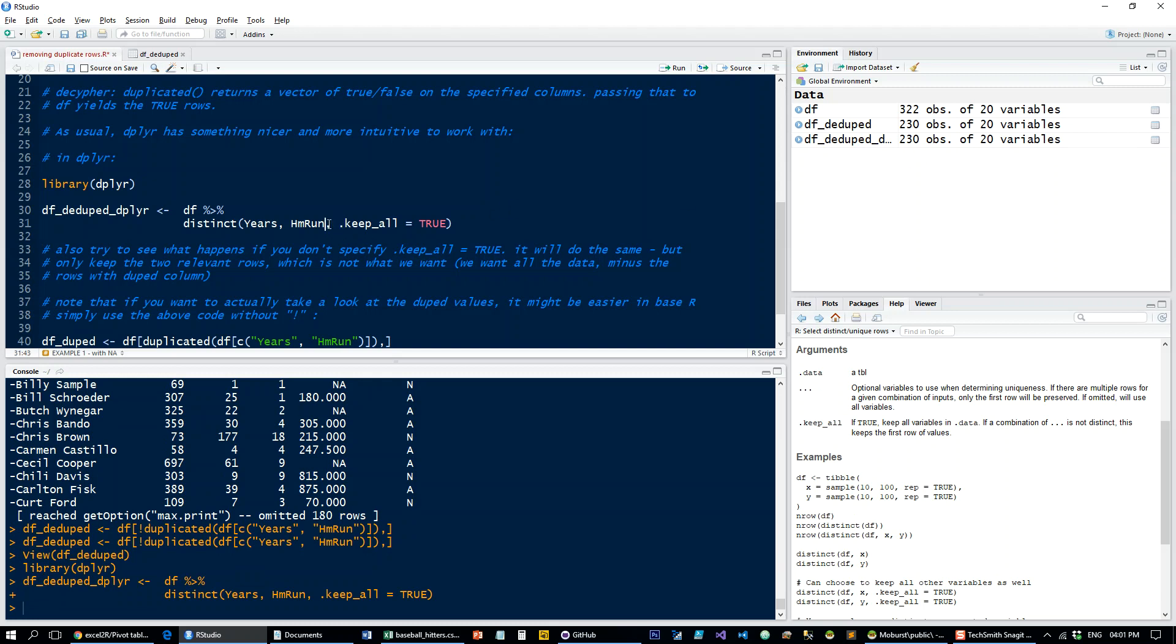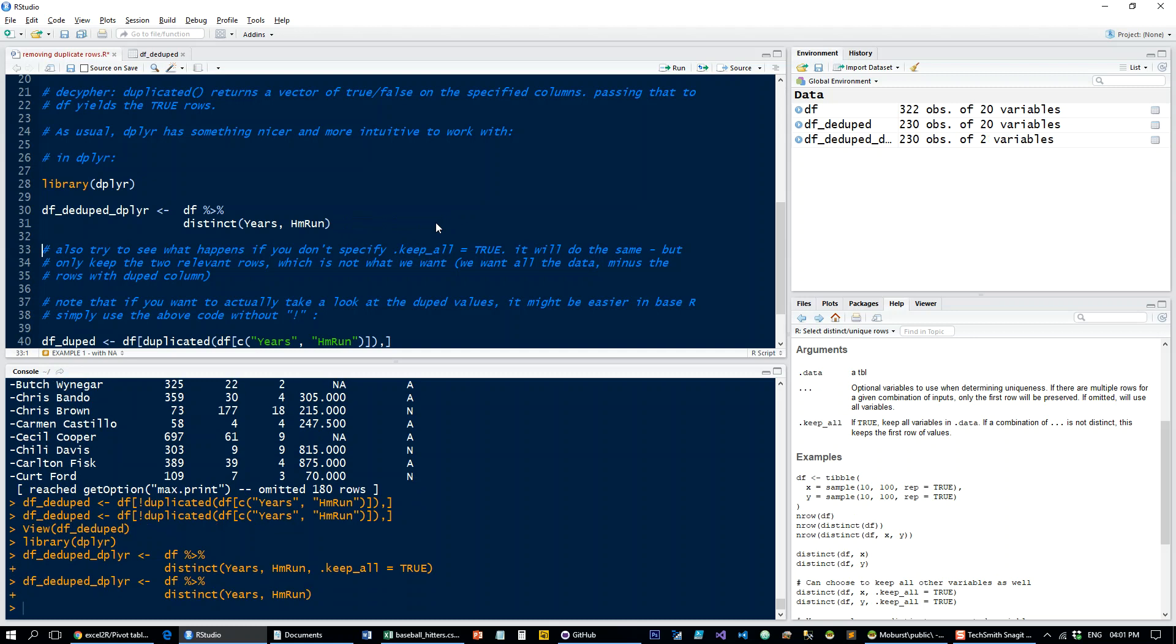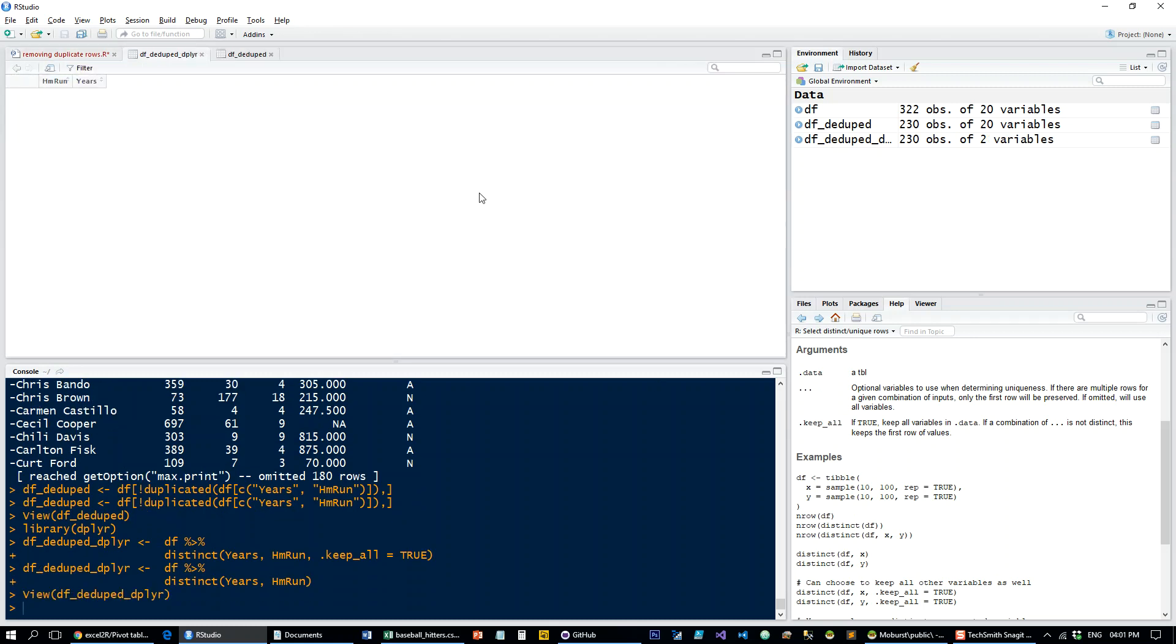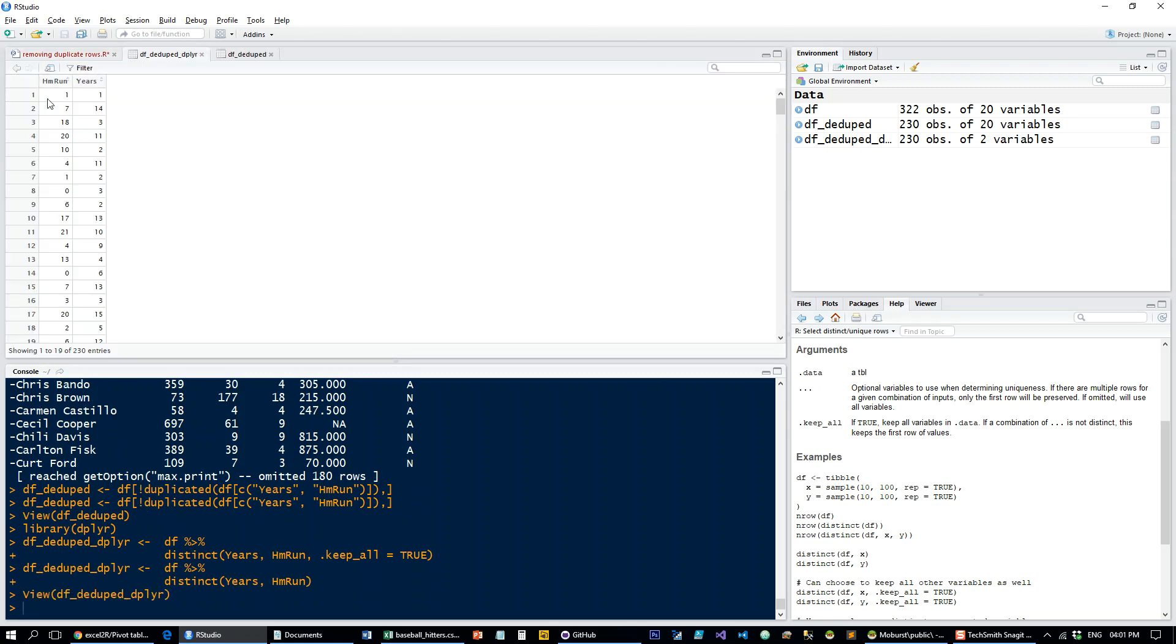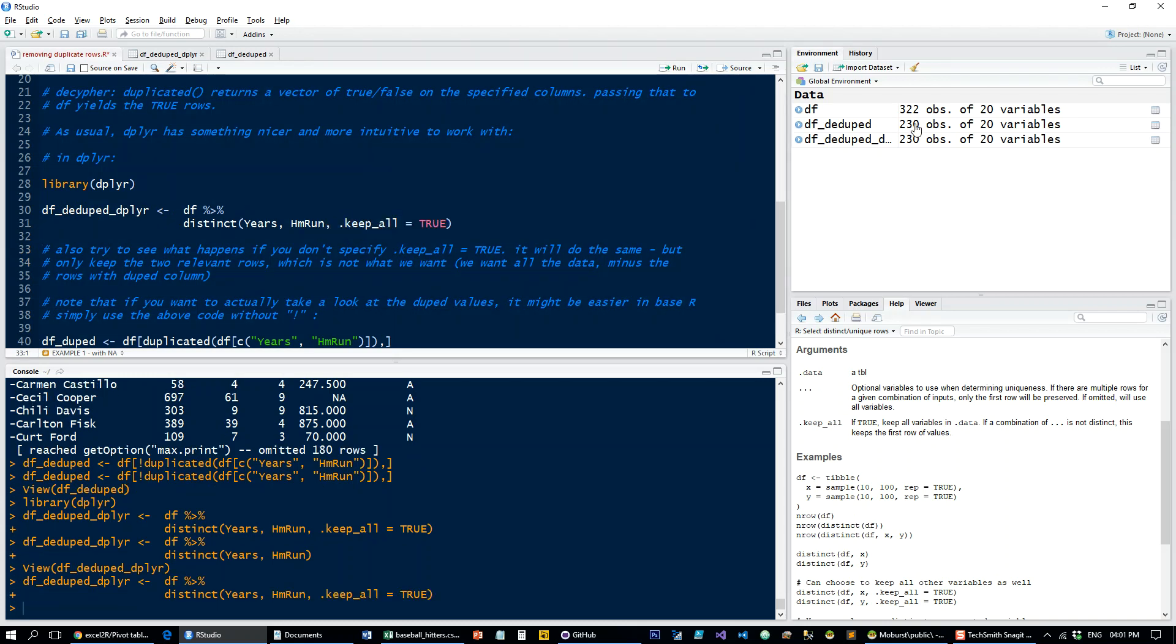Let's delete the keep_all true. And now what you get is simply only the columns that you basically ran the distinct on. So that's not what we want in this case. We want to keep our data set only deduped. So this gets it back to what we need.